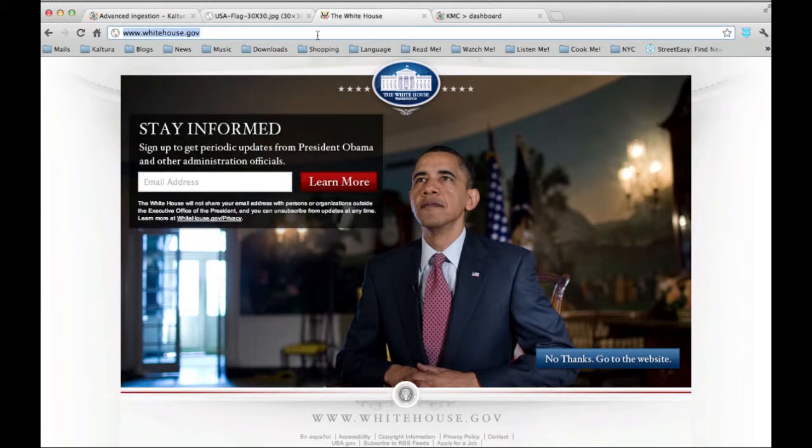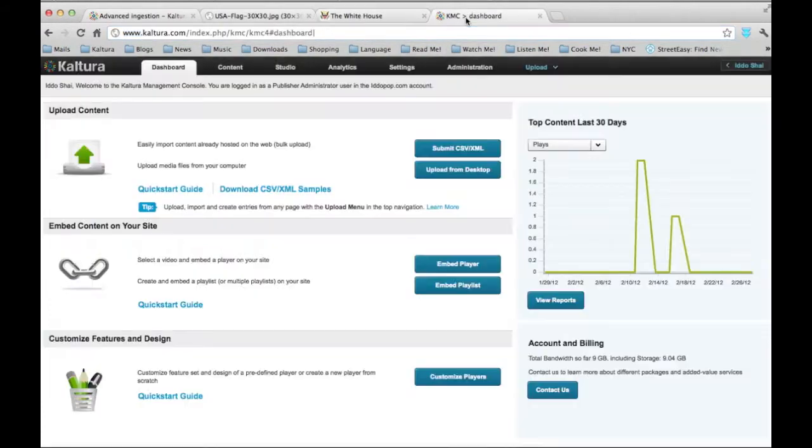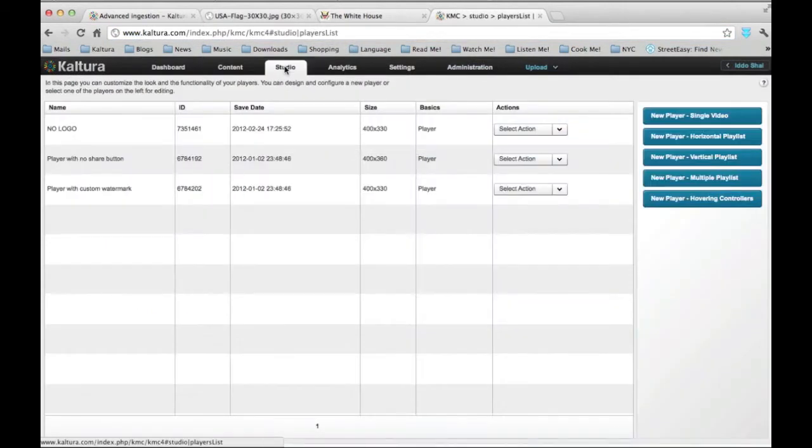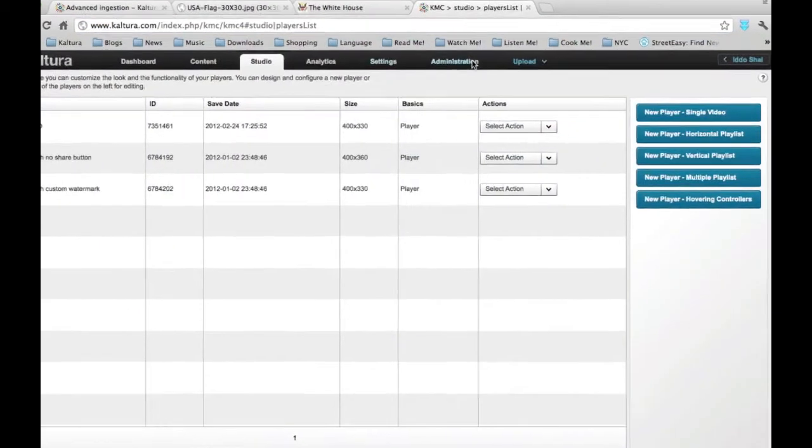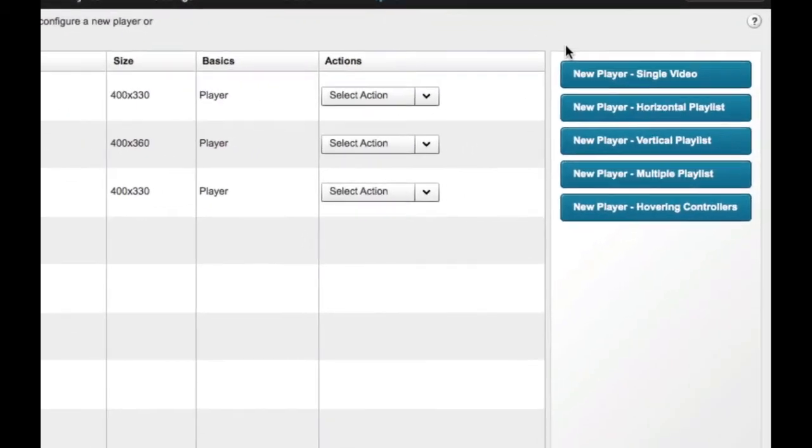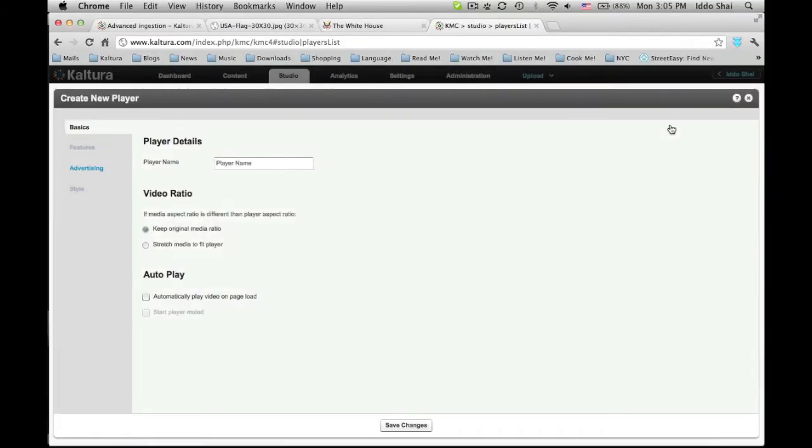Okay, let's begin. First we will log on to the KMC and click on the Studio tab. Here we can customize a wide selection of players. I will choose the single player, but this tutorial applies to all players.